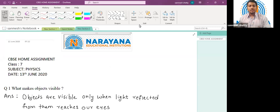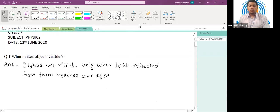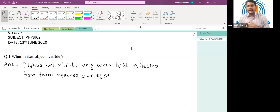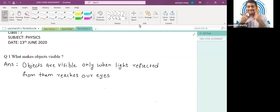Our first question is: what makes objects visible? How do we see different objects? A light from a distant source falls on an object and gets reflected from that object. When these reflected light rays fall on our eyes, that's when the object becomes visible.